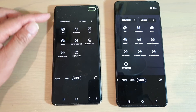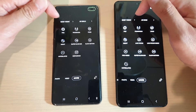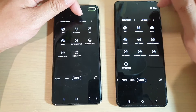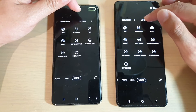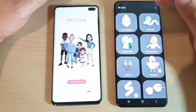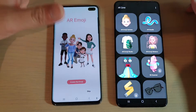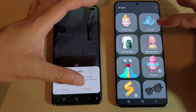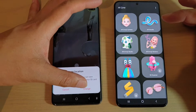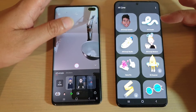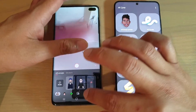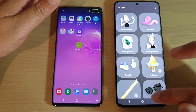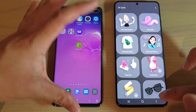At the top you've got Bixby Vision — both devices have Bixby Vision. On the S10 Plus there's also AI emoji, while on the S20 Ultra it's called AI Zone. Tapping on that, you can see it's pretty much the same thing, maybe with extra features on the newer one.